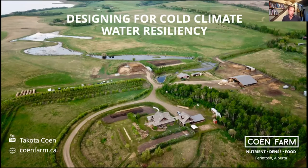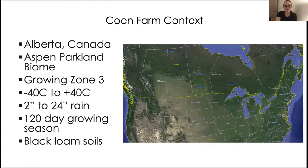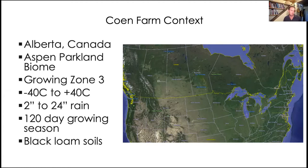You're welcome to use the chat window while the presentation is going on, but I won't be answering questions until the very end. Before I get going, I thought I'd give a bit of background on Cohen Farm. We are located in central Alberta near Farintosh, in the Aspen Parkland biome, in about growing zone three — temperatures from minus 40 to plus 40 degrees Celsius.